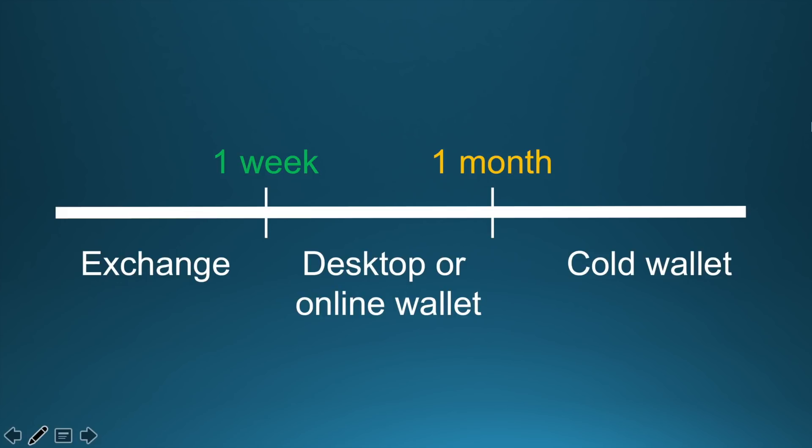But before we begin, let's figure out some use cases when you need a cold wallet. It depends on how often you need to move funds. If you are a trader who needs to trade every day, obviously you need to keep your funds on the exchange, but split your funds across multiple exchanges.